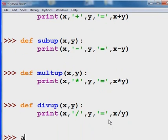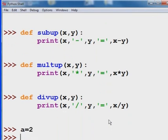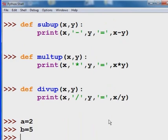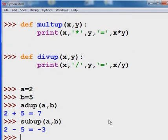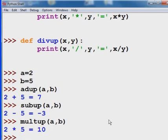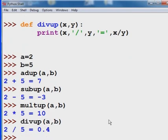Okie dokie, let's see if this works. a equals 2 and b equals 5. Alright. AddUp — I'll pass it a and b — and I get 2 plus 5 equals 7. Wonderful. Let's subUp, pass it a and b: 2 minus 5 equals negative 3. Let's multUp and pass it a and b: we get 2 times 5 equals 10. Finally, let's divUp and pass it a and b: we get 2 divided by 5 equals 0.4. Oh my goodness, we are good.